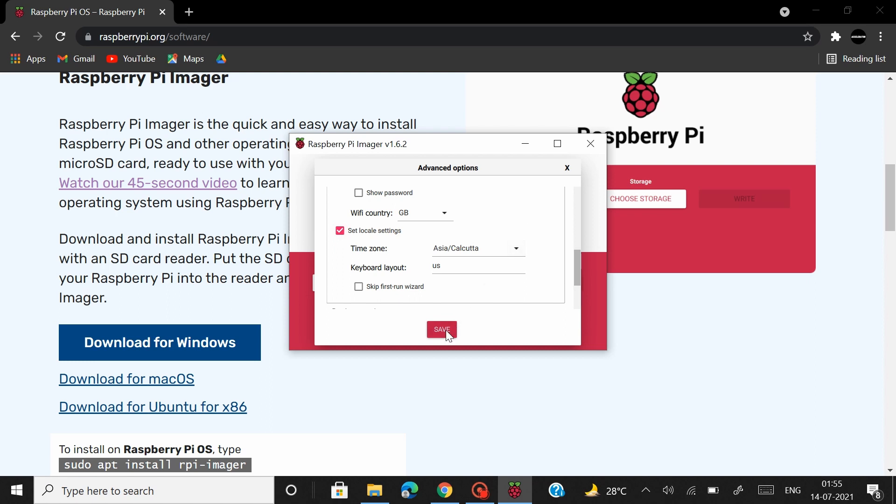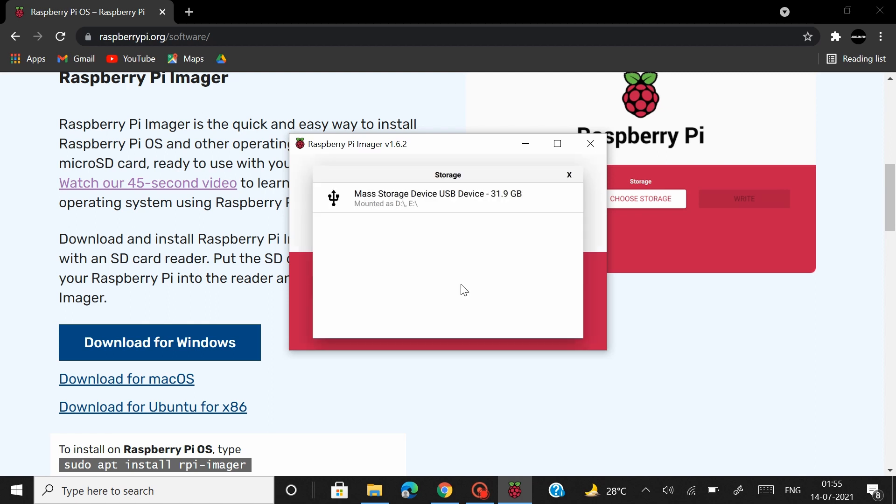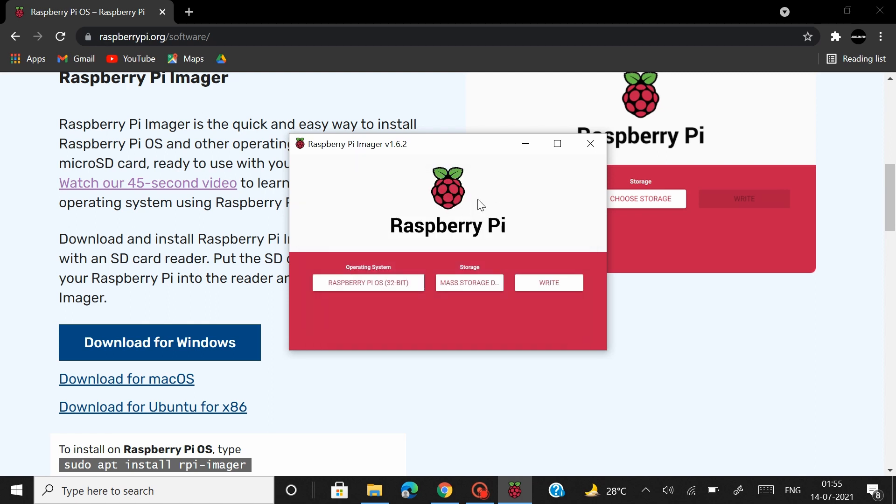So that's all the settings that you have to enable you can click on save and then you can move on to choose the storage to which you want your Raspberry Pi OS to be installed to. And then you can click on write and that should install the Raspberry Pi OS to your SD card.